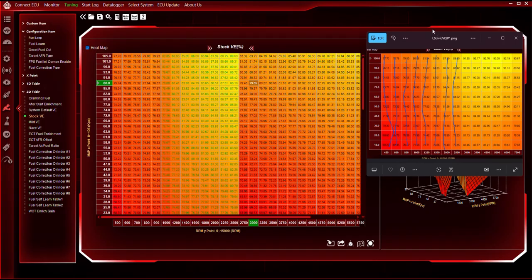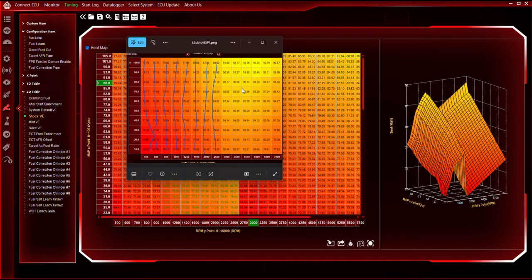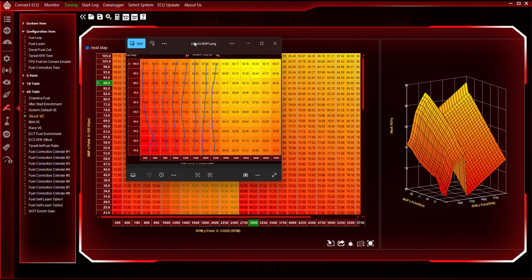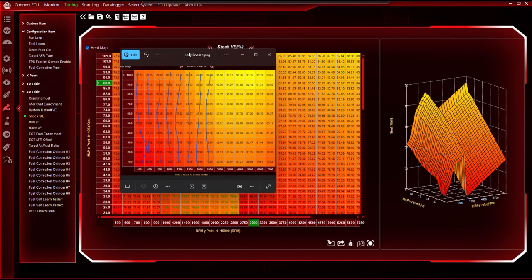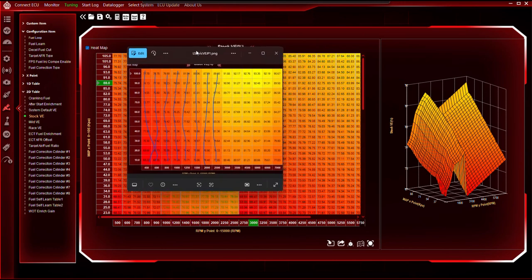Now, so we get to hand-fit data. This is a dyno tune for a stock 6.0 with a 4L80. This VE table is really good for this car.